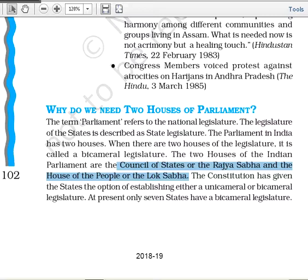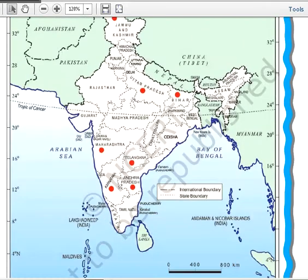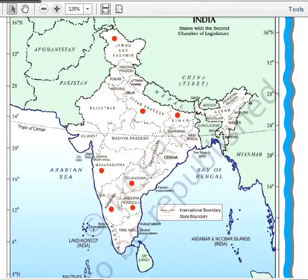The constitution gives states the option to become unicameral or bicameral. At present in India, seven states have bicameral legislatures, as shown by the red dots. These states are Jammu and Kashmir, Uttar Pradesh, Bihar, Telangana, Maharashtra, Karnataka, and Andhra Pradesh. Only these seven states have two houses in their state legislature.